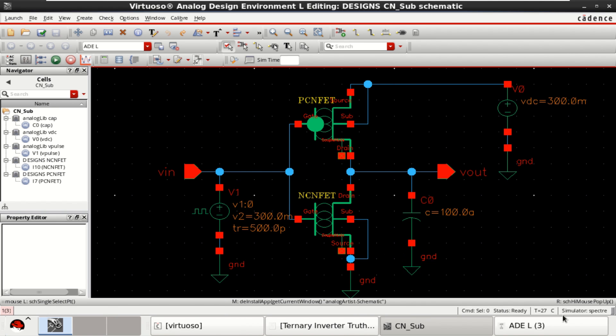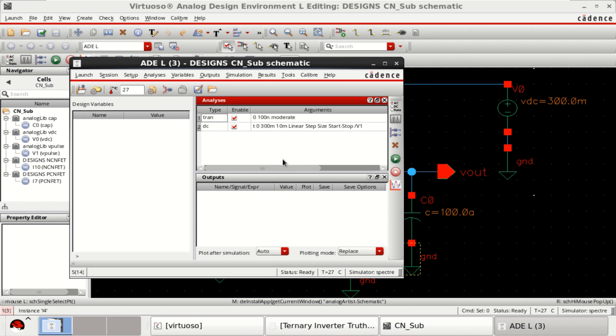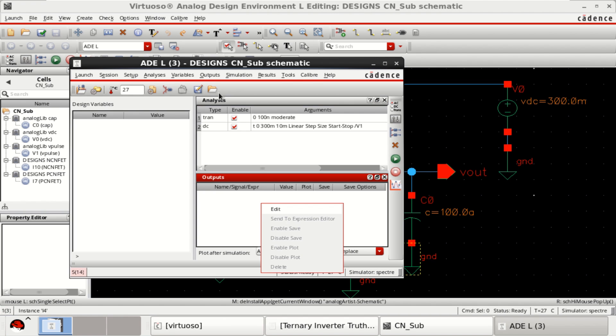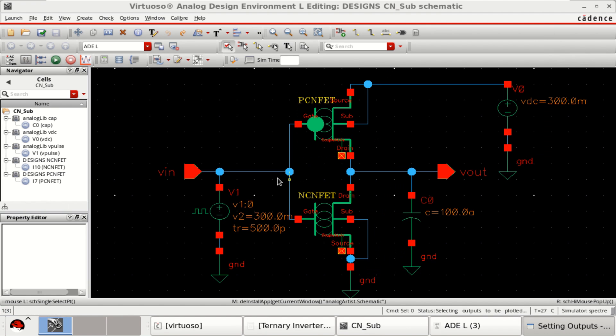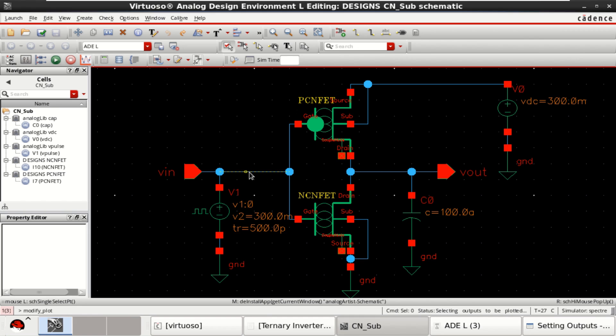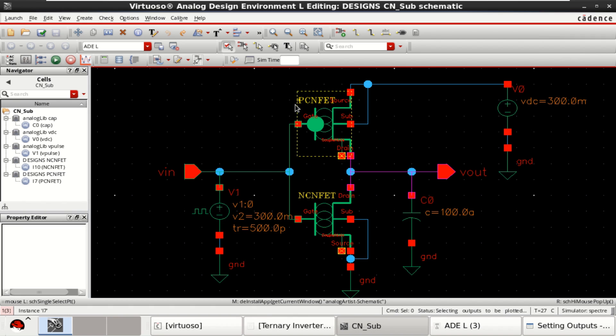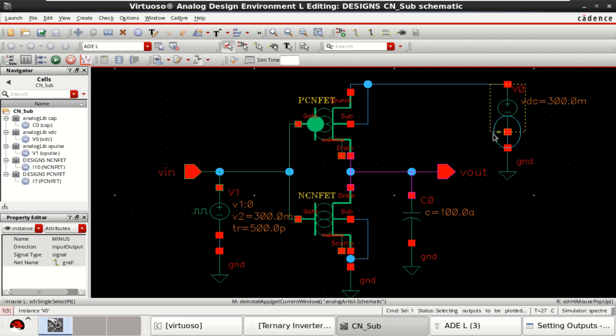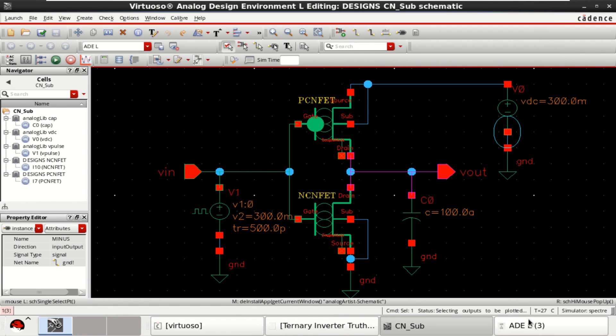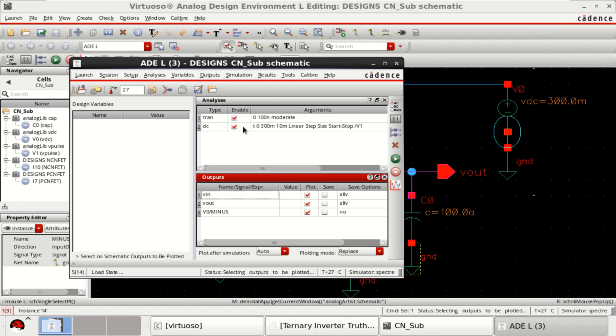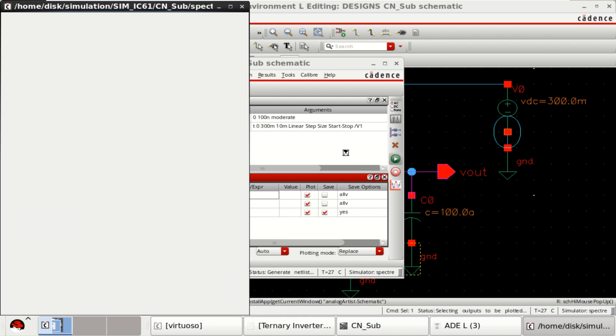I want to start the sweep from 0 to 0.3 in steps of 0.01. Click on apply. Two analysis are loaded. Then click on edit. Plot the input, output as well as the instantaneous current that is drawn by the circuit. Click OK. Once these are done, just click on netlist and run.